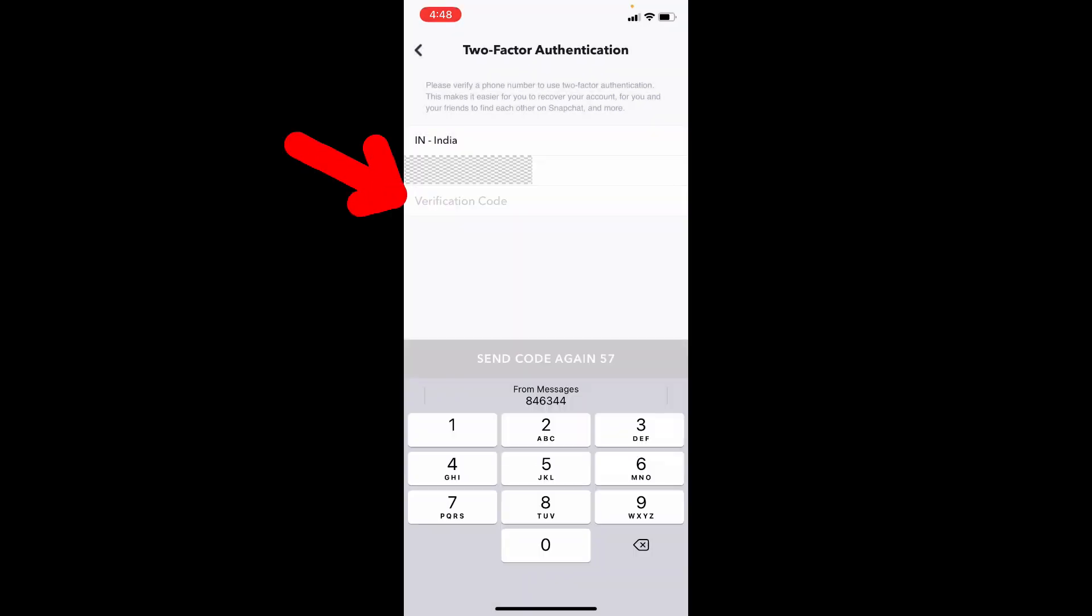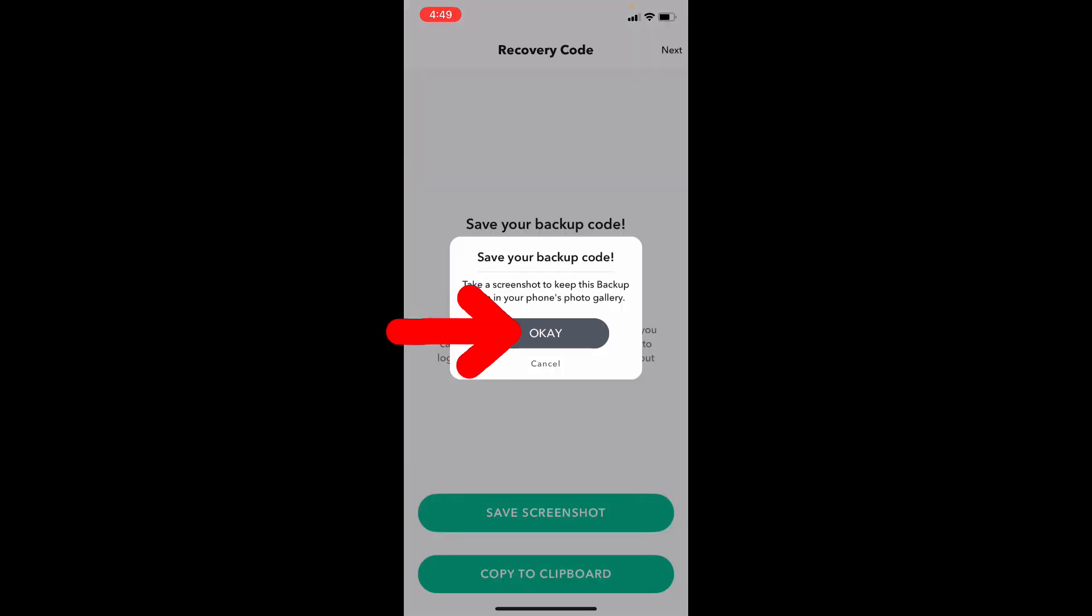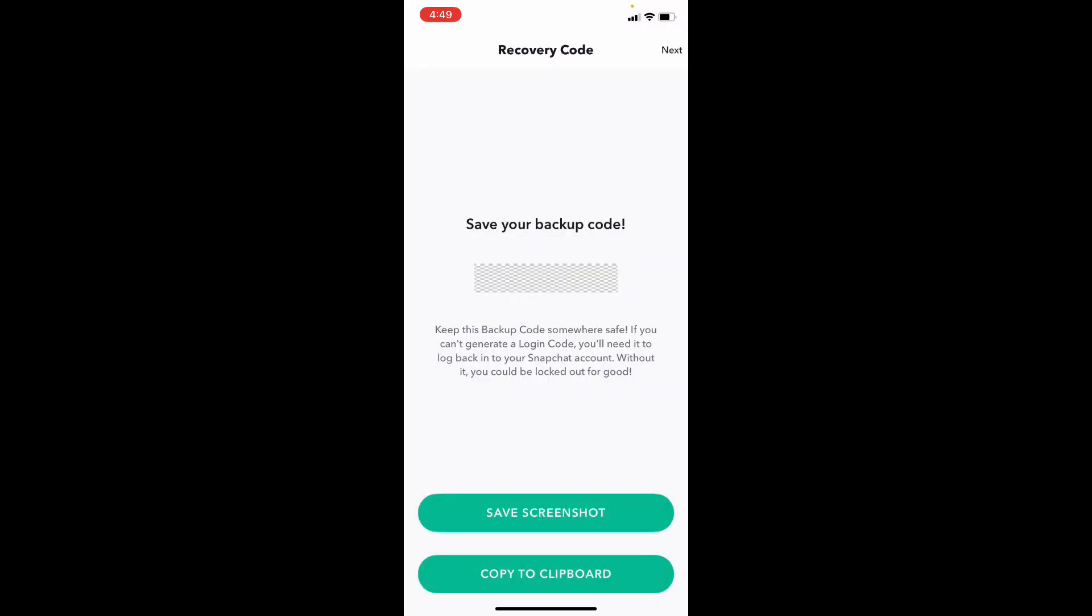Now enter the verification code you receive. After this just click continue.